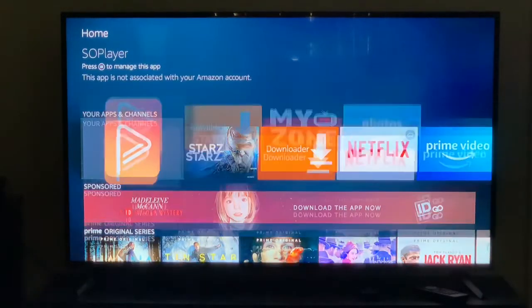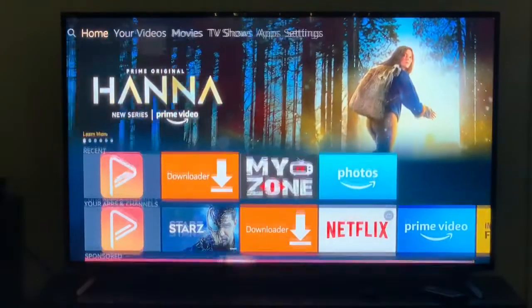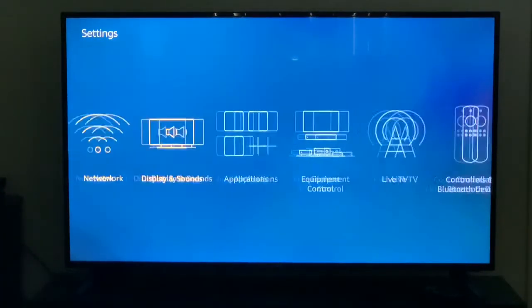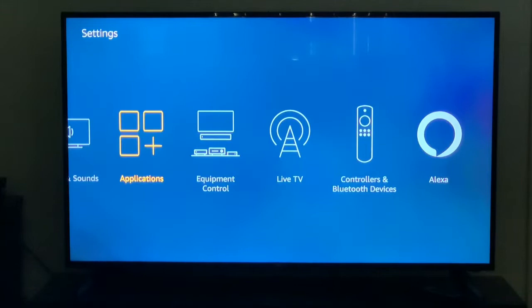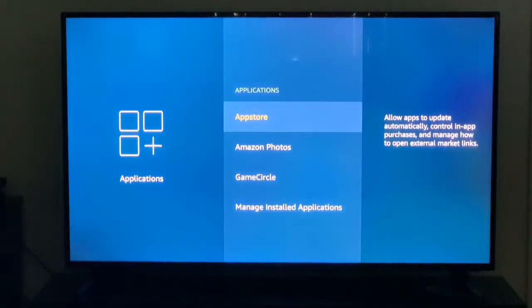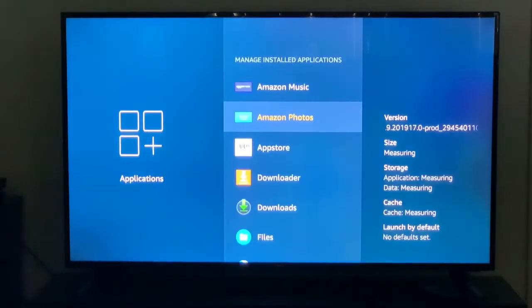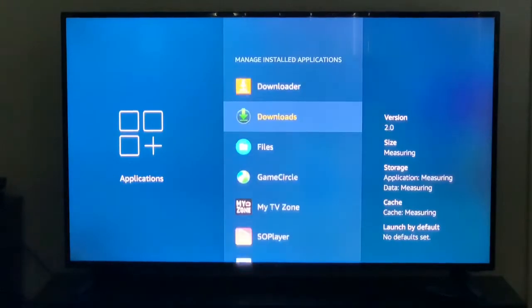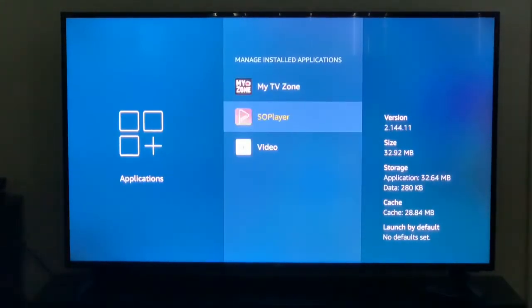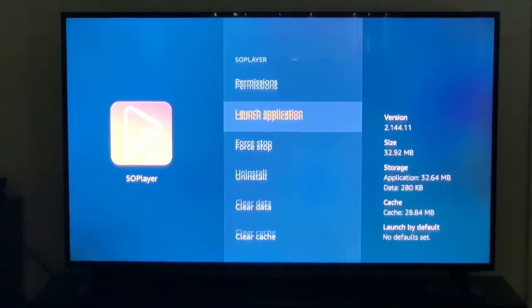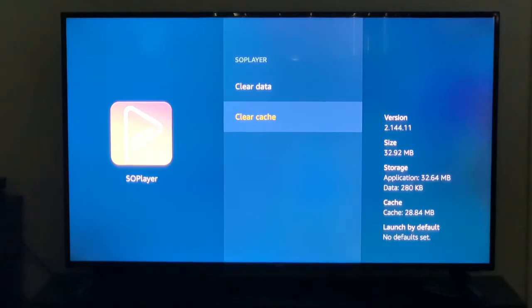If you're having issues with buffering on your device, this video shows you how to clear the cache. Go into the settings of your device, click on Applications if you're on a Fire Stick, go to Manage Installed Applications, and from here you can choose the app you're looking for. In my case it's the SO Player for my IPTV service.